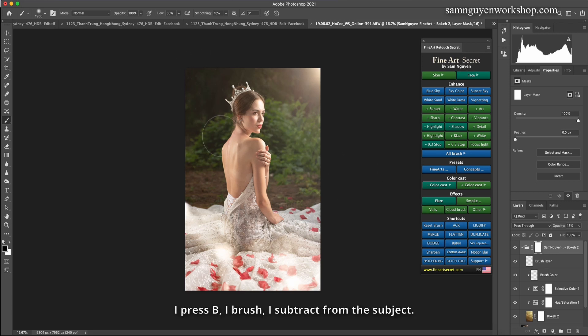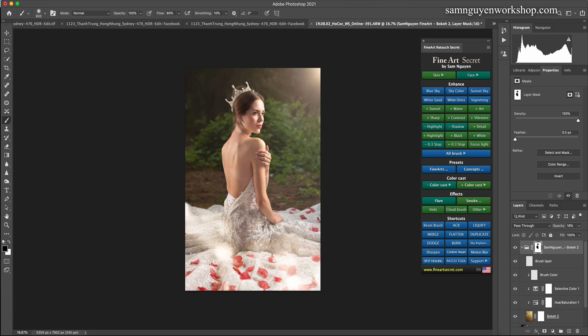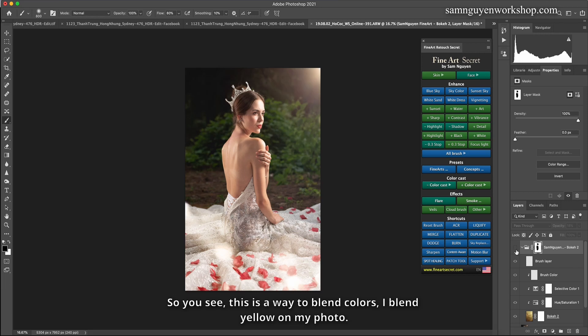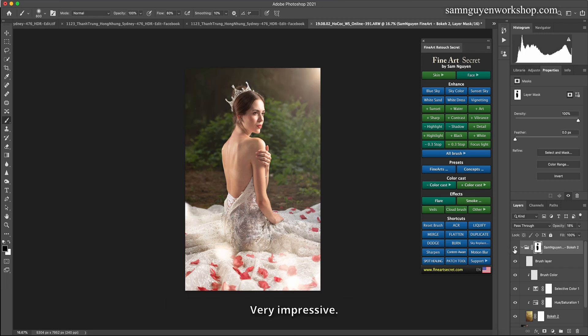I press B. I brush. I subtract from the subject. Let your subject regain the sharpness and details of the subject. So you see? This is a way to blend colors. I blend yellow on my photo. Very impressive.